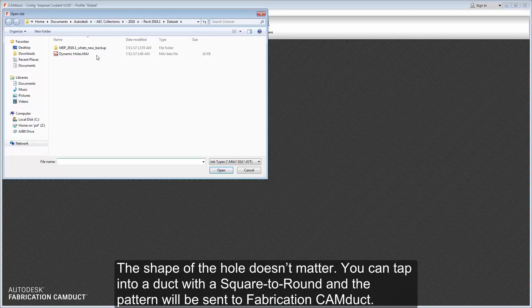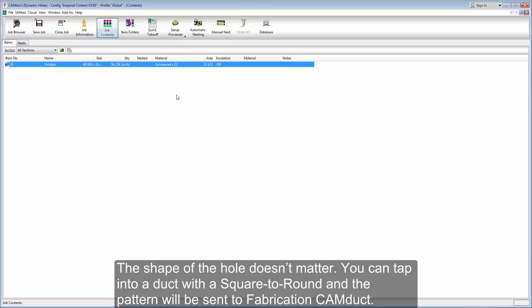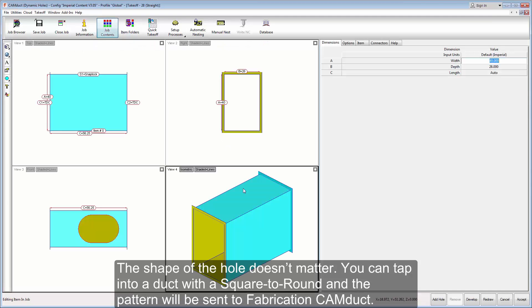The shape of the hole doesn't matter. You can tap into a duct with a square to round, and the pattern will be sent to fabrication CAM duct.